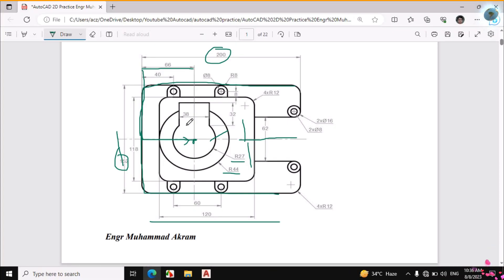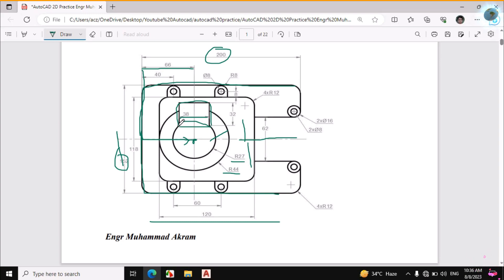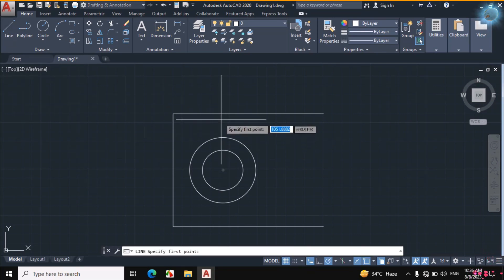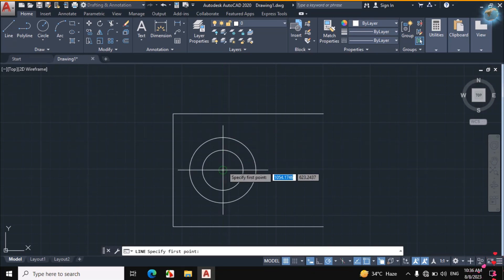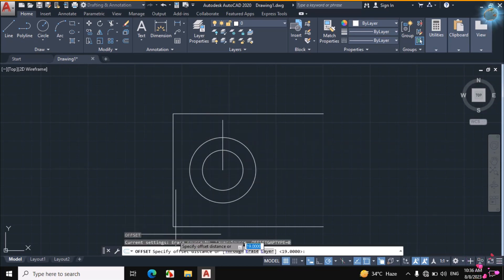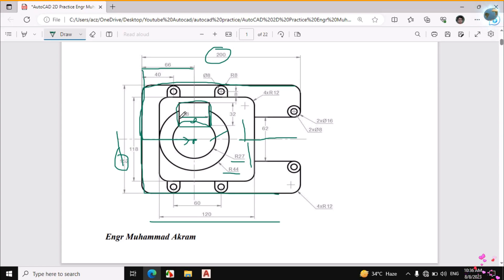Now I will draw this portion. The dimension is given: this distance is 32mm and this distance is 38mm. But if you see the figure, this distance is not from the quadrant of the circle, because the quadrant is somewhere above. So let's make it and you will understand it clearly. Click on Line, then make a straight vertical line, then use Offset.